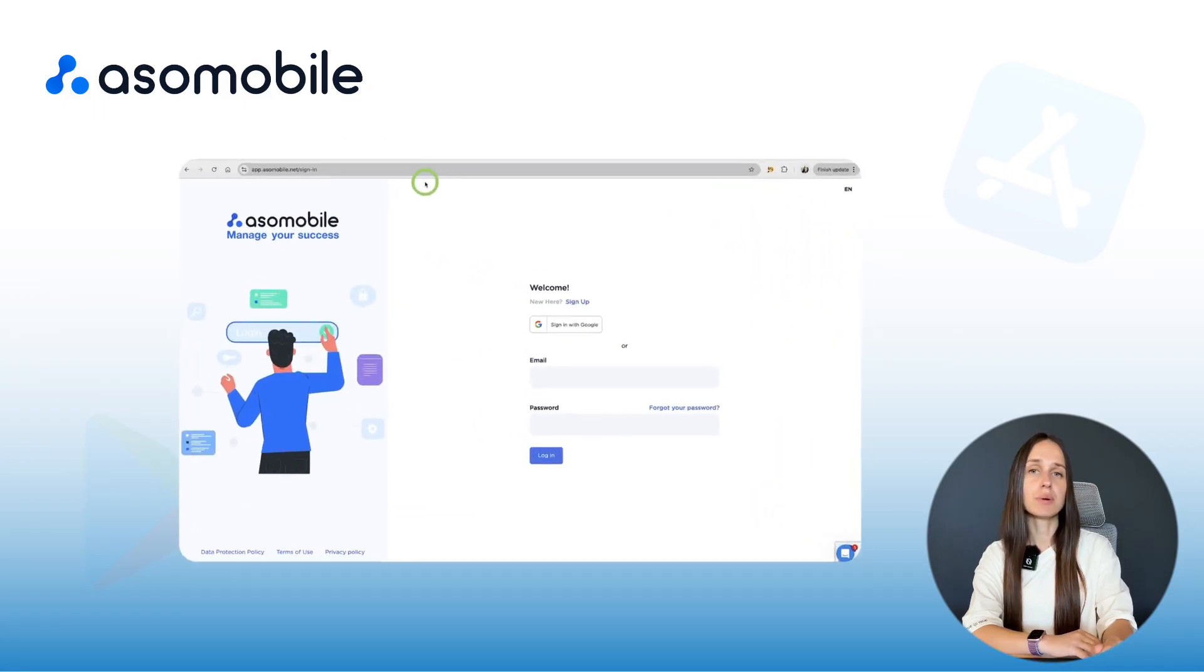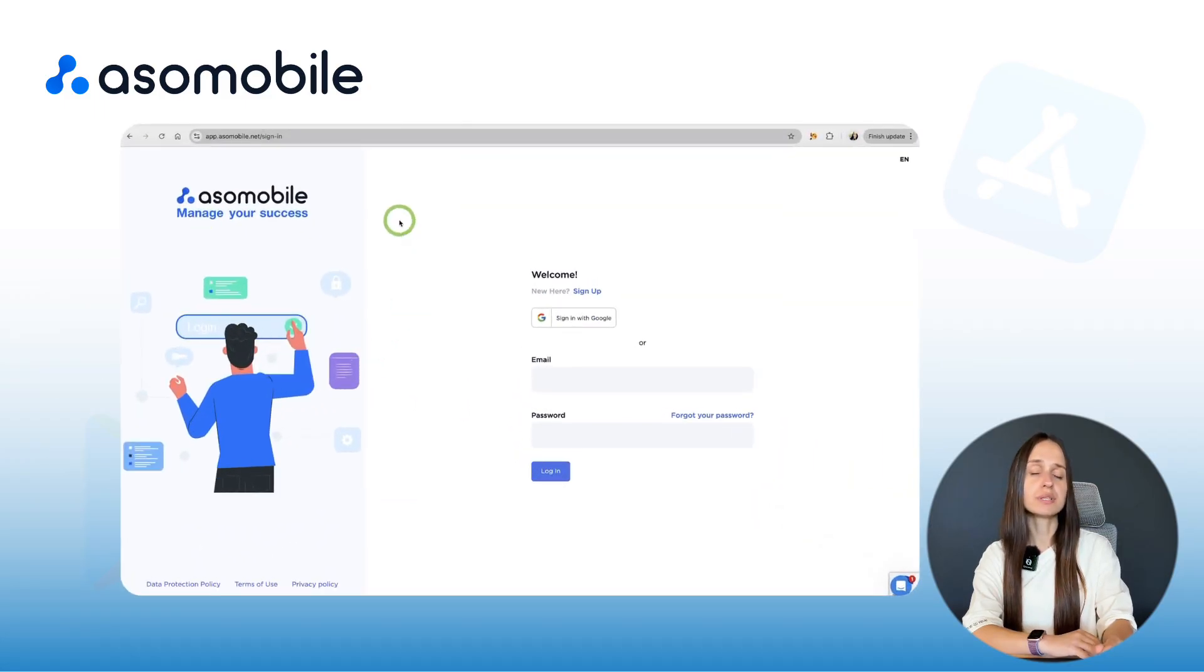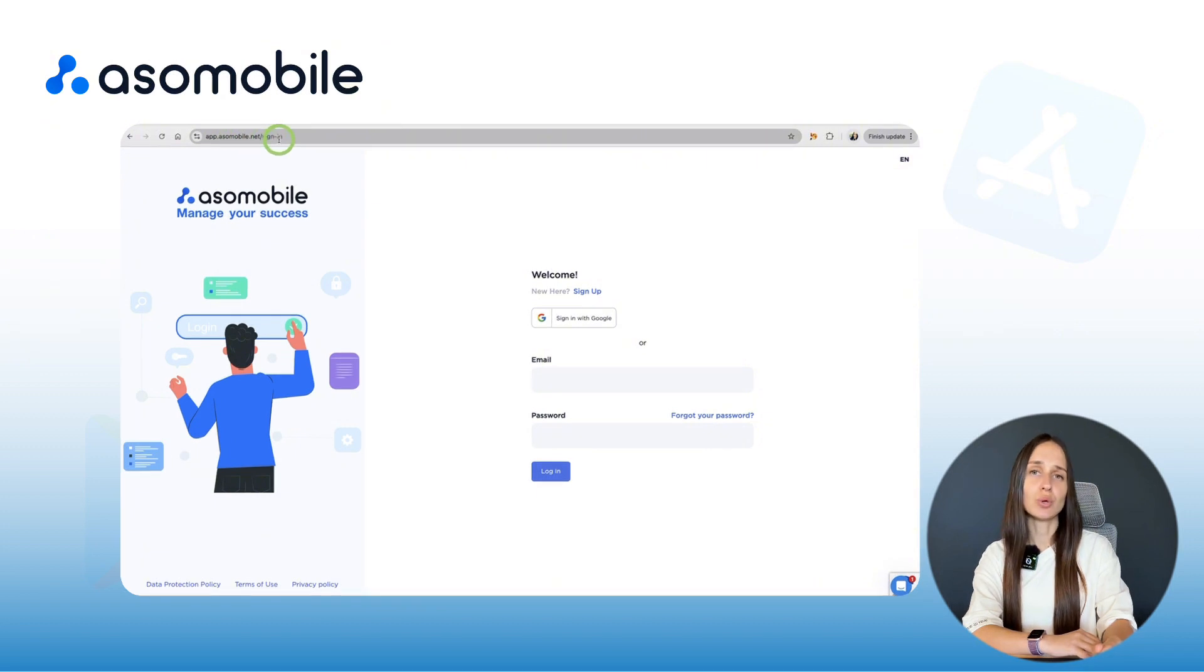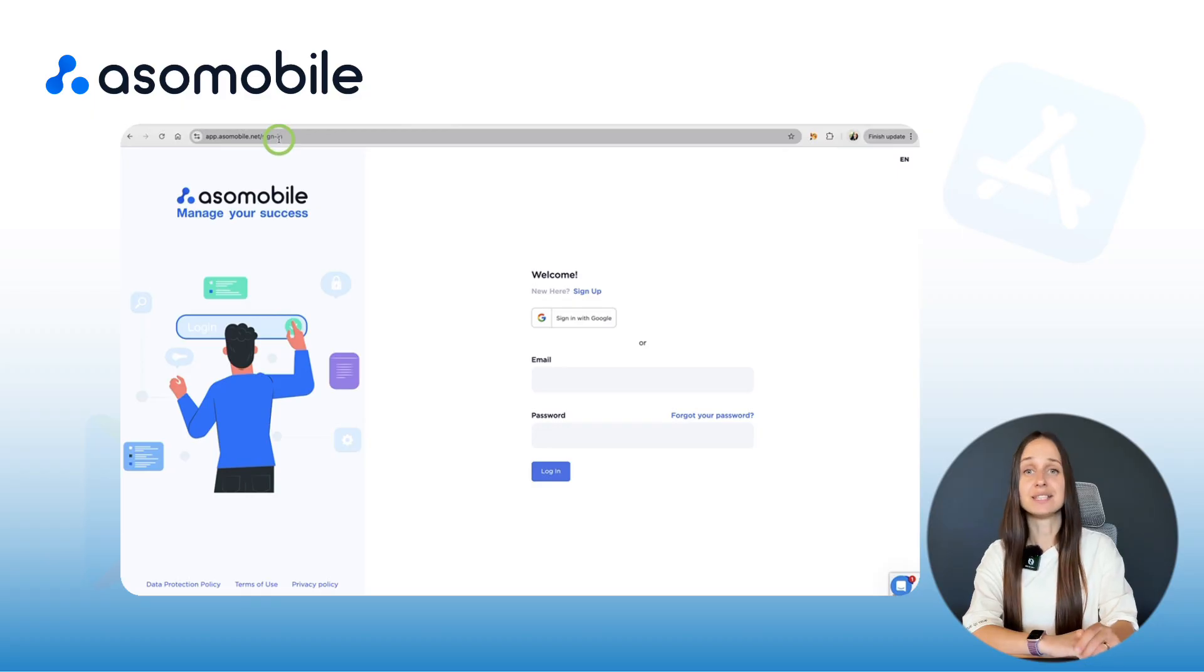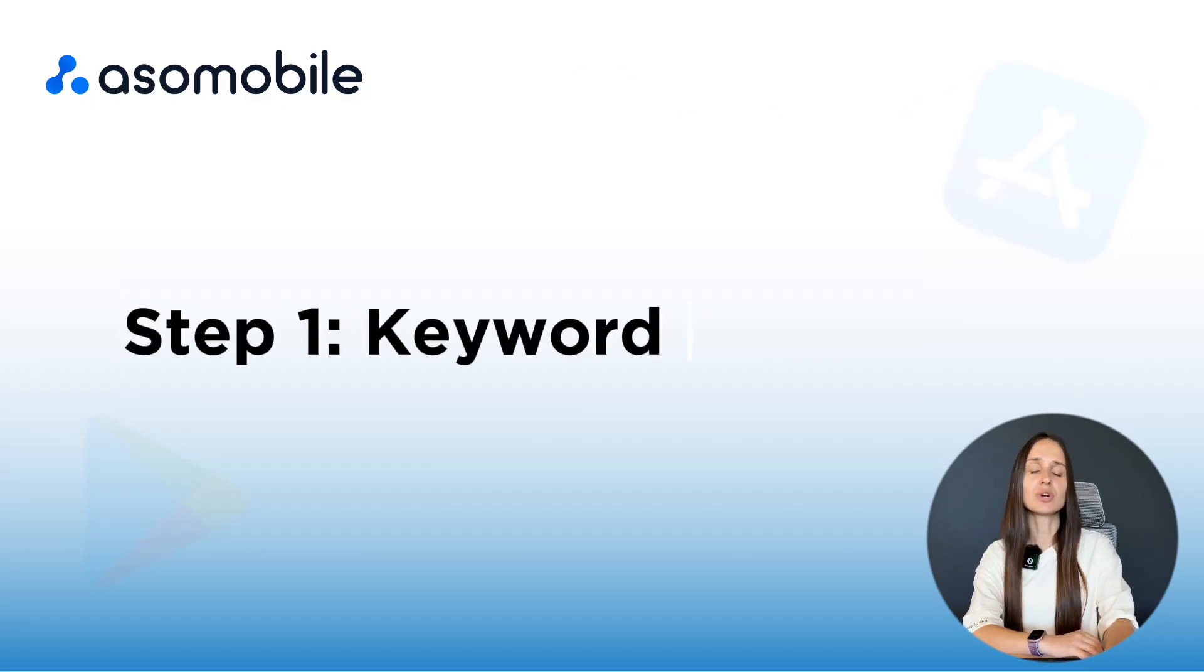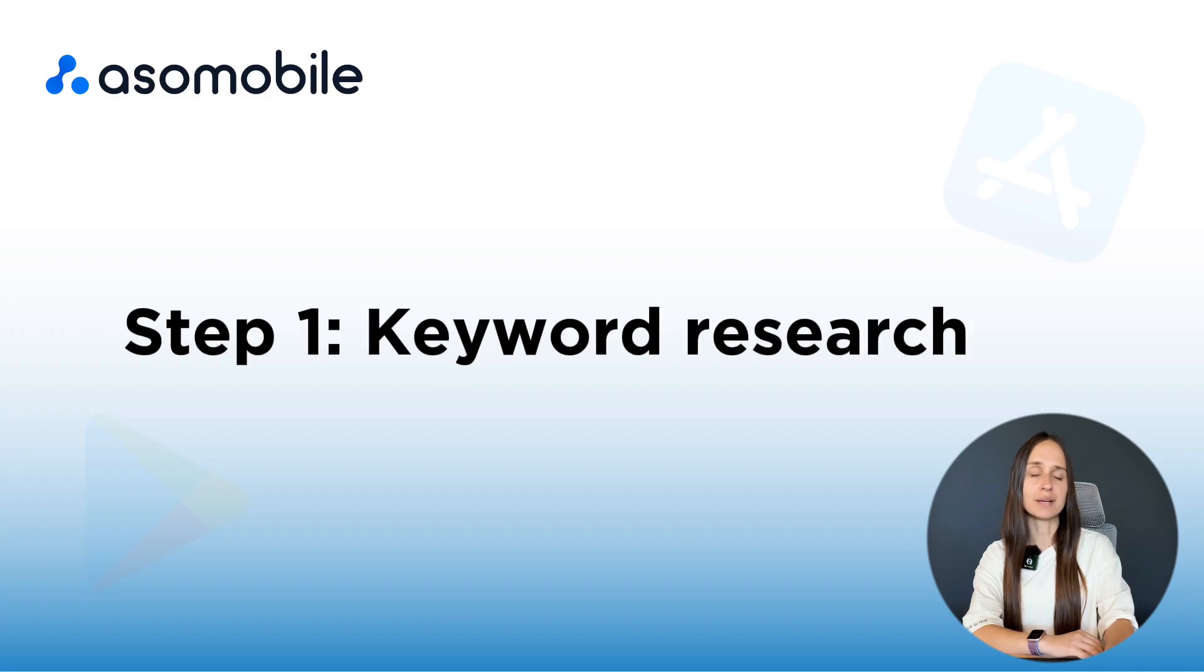We'll use ASO Mobile, a universal platform created specifically for App Store optimization. And I'll show you how it works in real time. You can find the link in the description below. Ready to dive in? Let's start with step 1 – keyword research.